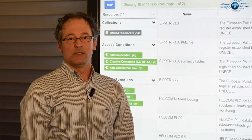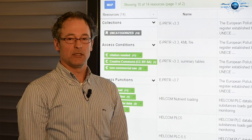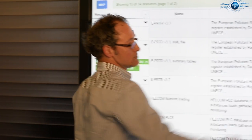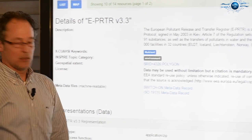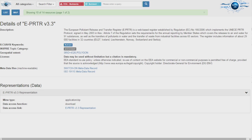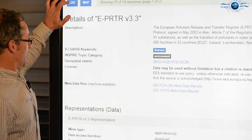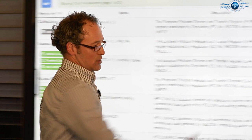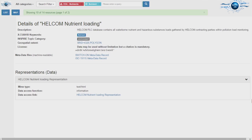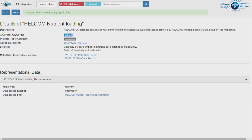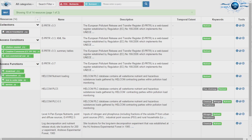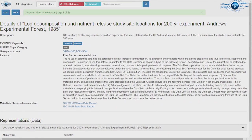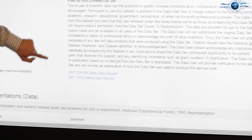From the list you can dive into the details of the individual datasets. You can see the details of this particular dataset and you can recognize that it is a download link. If you go back to the list and select a dataset without the download button, you can see it is either textual information or a dataset which should be ordered at a certain organisation.